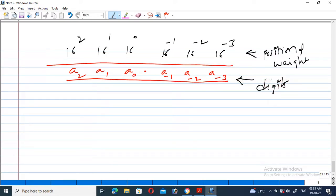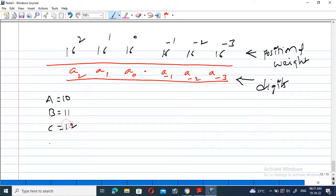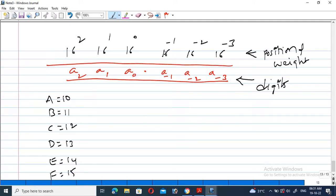In hexadecimal, the capital letters represent numeric values: A is equal to 10 in decimal, B is equal to 11, C is equal to 12, D is equal to 13, E is equal to 14, and F is equal to 15. These are the values we use in the hexadecimal number system.